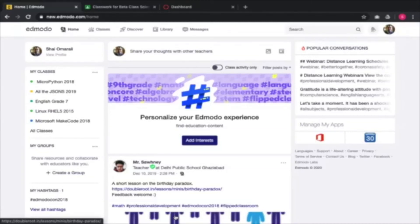When you use Edmodo, Google Classroom, and Canvas, you have a structure and organization of how you want the learning to happen for your students. Before you invite your students to your LMS platforms, you prepare an online platform that provides all this structure.